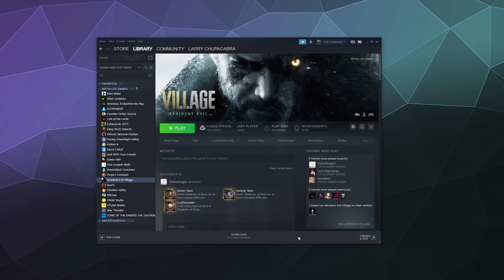Welcome back ladies and gentlemen to the Chupacabra tutorials channel. I'm your host Larry and today I'm going to share with you one of the main reasons why Resident Evil will crash at startup on Windows 10 machines. The simple answer is there is an audio service running in the background that's supposed to enhance your audio that can cause different issues and instabilities in the game and cause it to crash on startup.